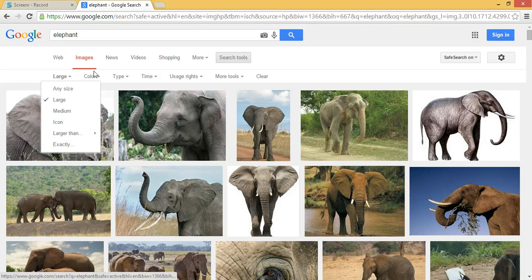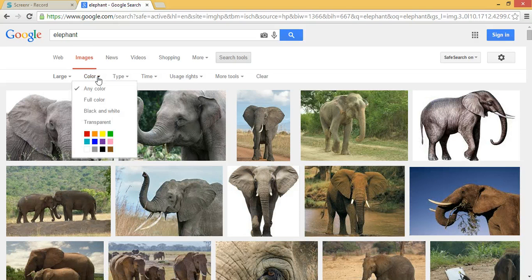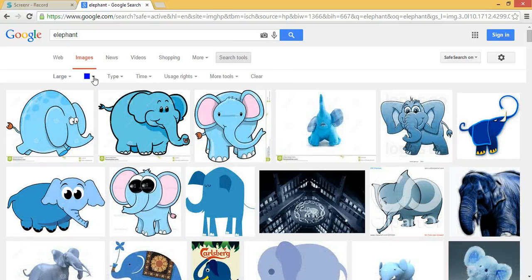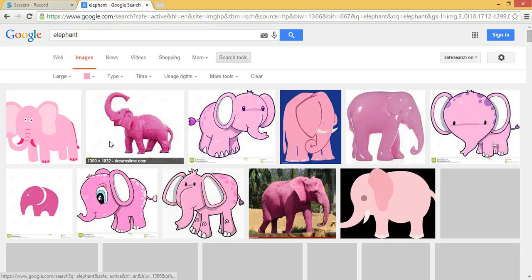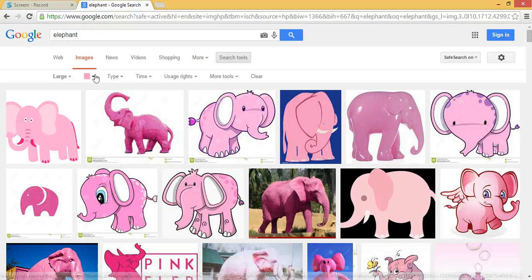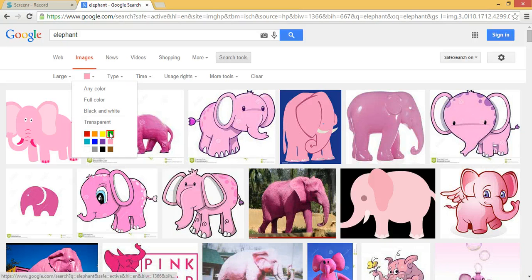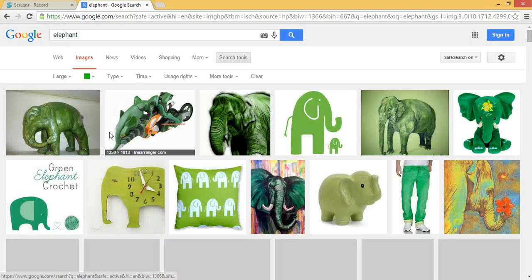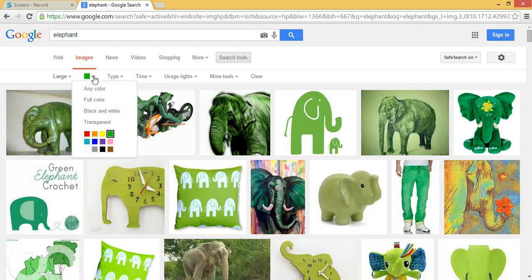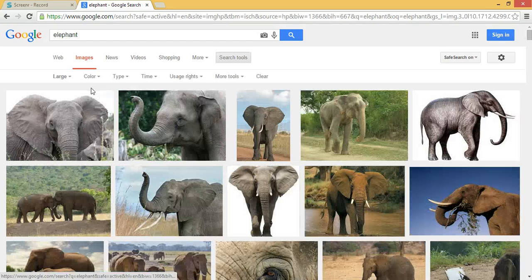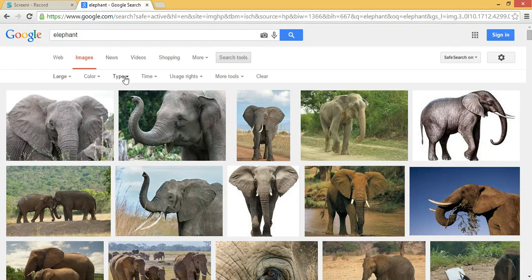I can specify lots of different things. If I want to specify a color, I can look for blue elephants, pink elephants, or green elephants — or any color of elephant, however you want to do that.